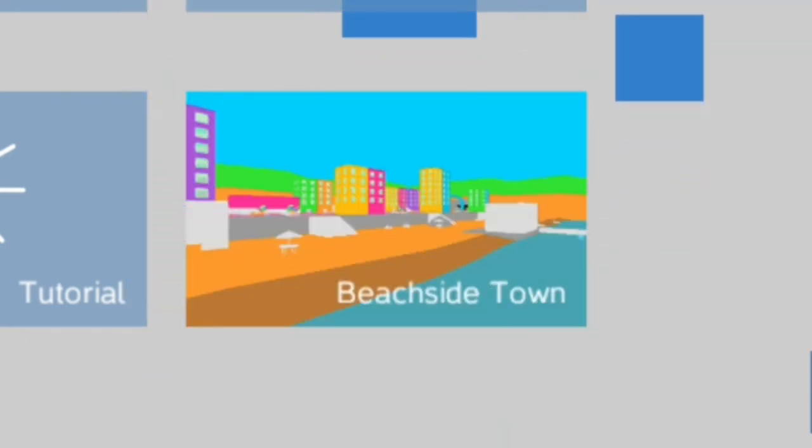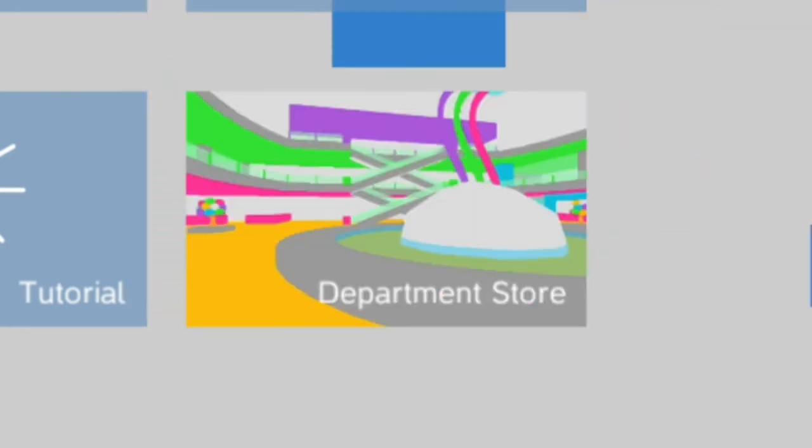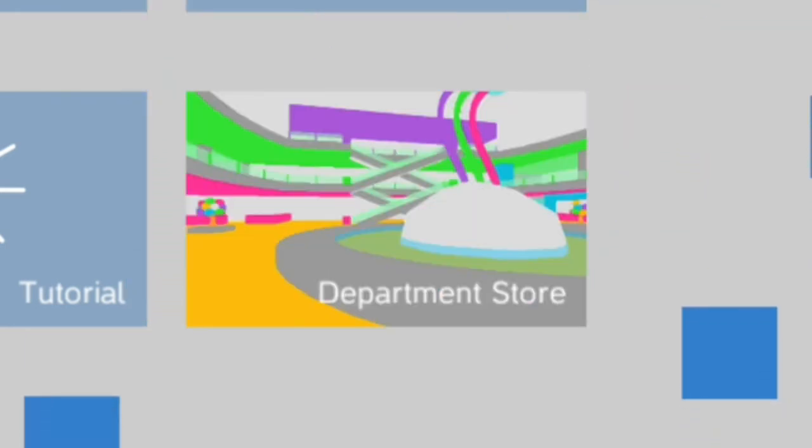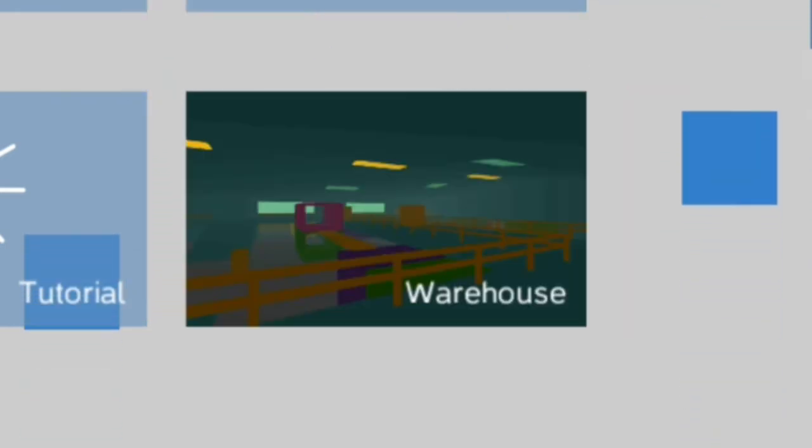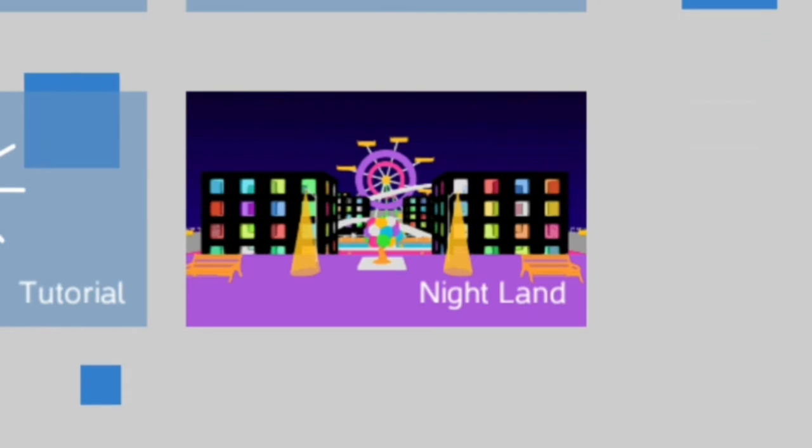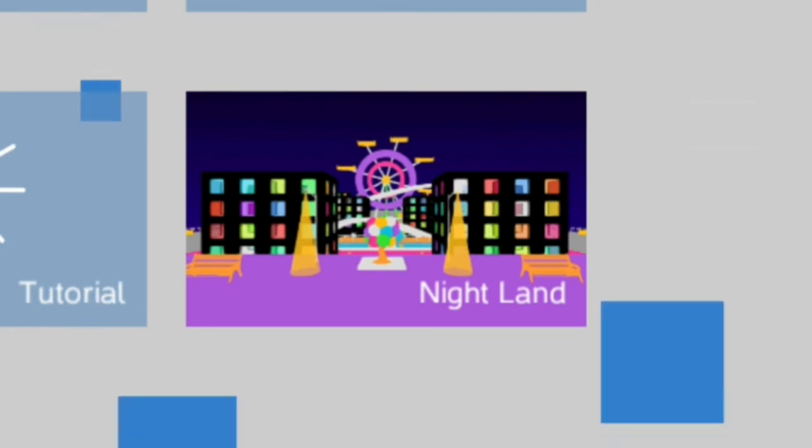we have Flat City, Urban Park, Beachside Town, Department Store, Warehouse, and Nightland, which is probably my personal favorite.